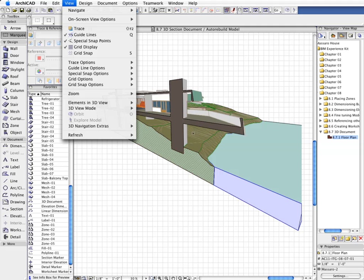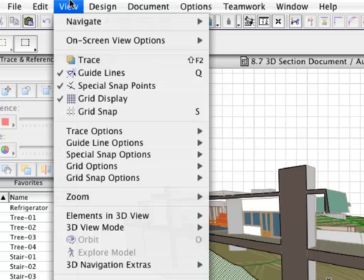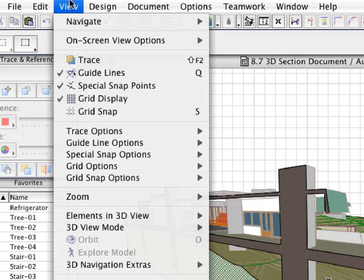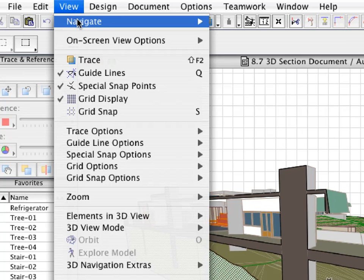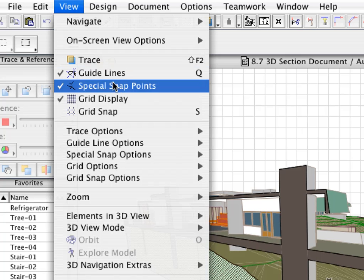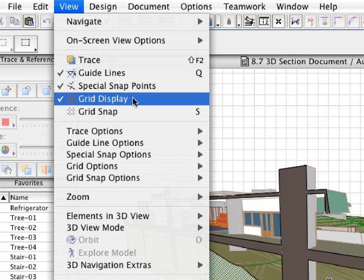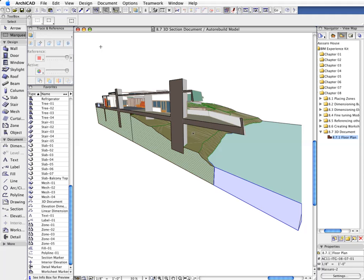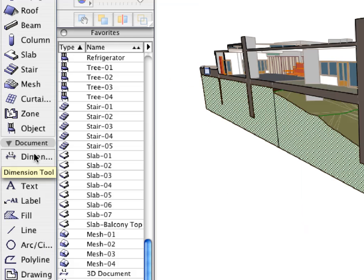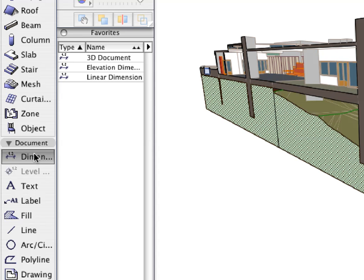We will now add some dimensions and textual data to the newly created 3D Perspective section. Let's switch off the Grid Display from the View menu to get a clearer view. Activate the Dimension Tool and the 3D Document Dimensioning Favorite.